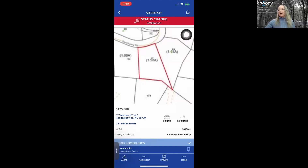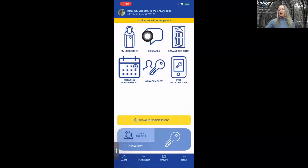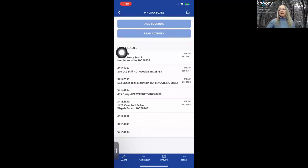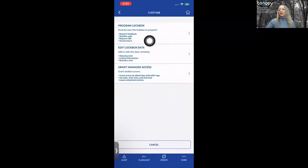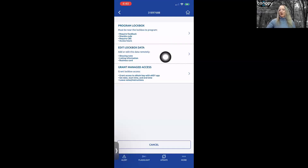Let's go back to the home icon and review some of the app icons. We already had a quick look at My Lockboxes — we won't go into too many details here, but you can join me for the Supra eKey intermediate class coming up. If you tap on one of the lockboxes, you'll see some program functions. You do need the lockbox with you to do anything in this section.